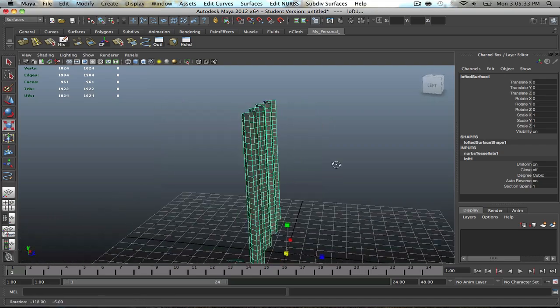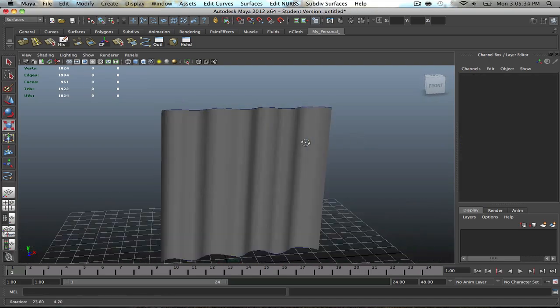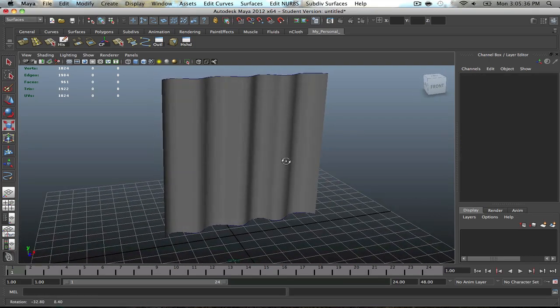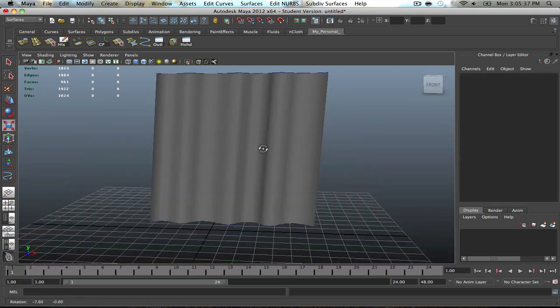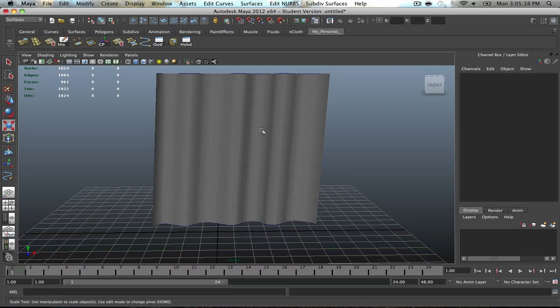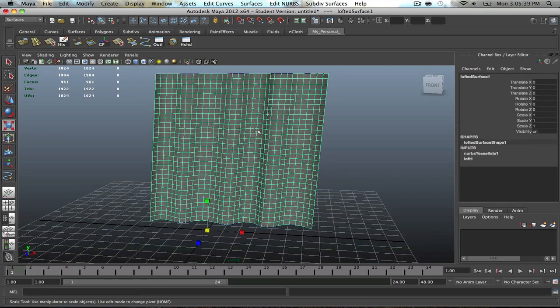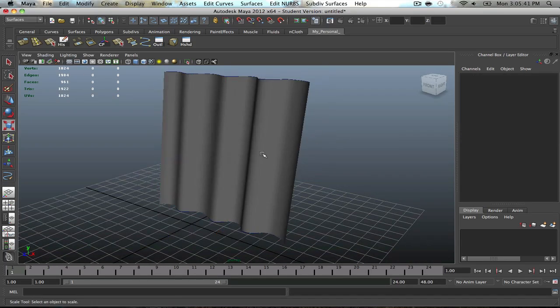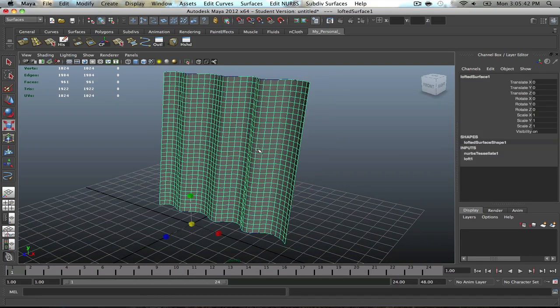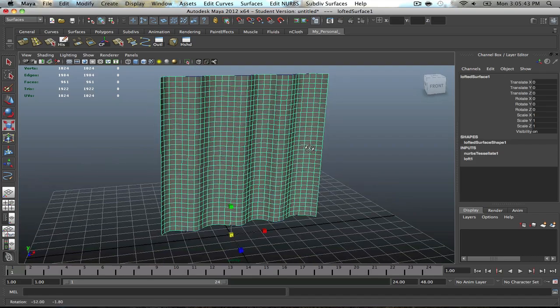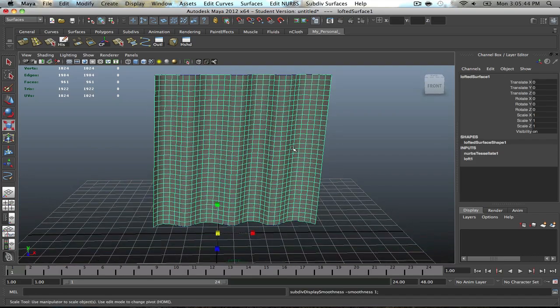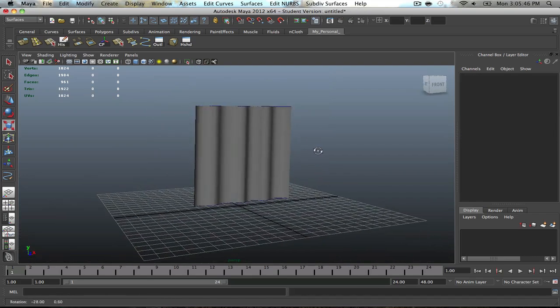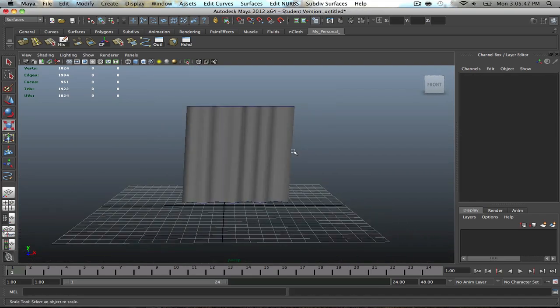Pretty cool if I were to say so myself. And then if you want it, you can smooth it out. Creates a little bit more, but it's just the same.